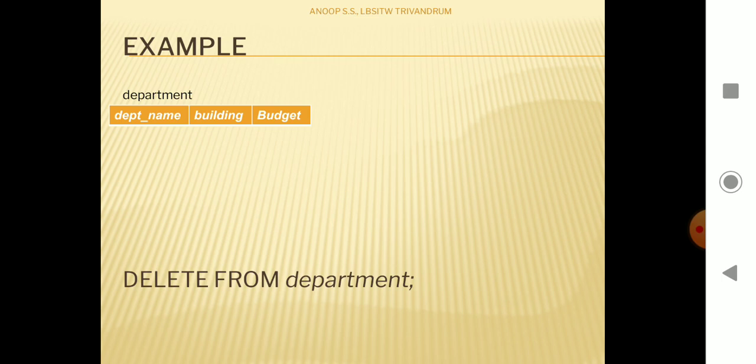If you want to delete the table entirely from the database, you need to use the DROP query. The DELETE FROM statement only deletes the content or the instance of the table — the data inside the table — while the schema of the table will remain as such.